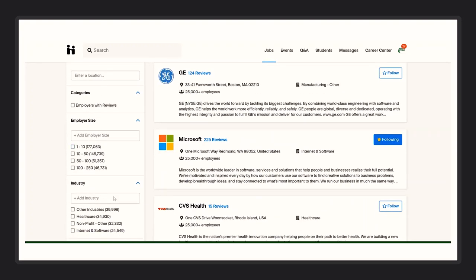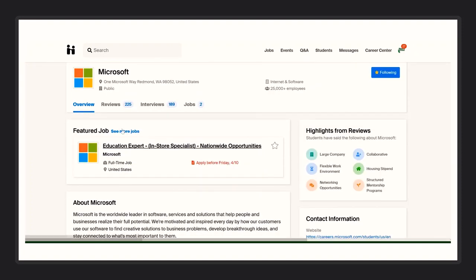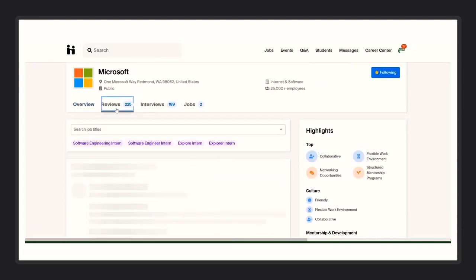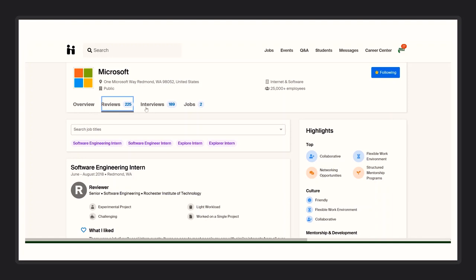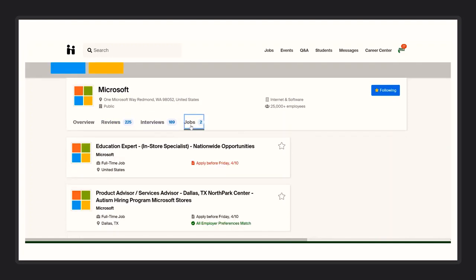Let's say you select Microsoft for example. You will be able to see all the reviews left by others and their experiences with Microsoft. You will also see what interviewing with Microsoft was like. And then you will be able to see the jobs that we currently offer with them.